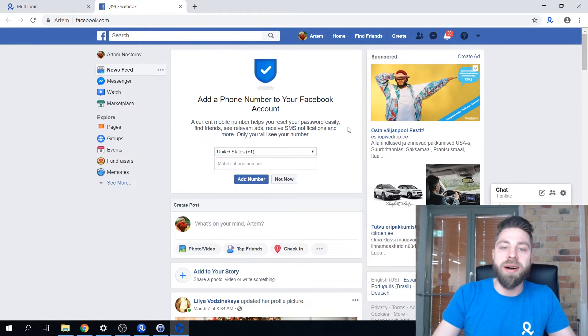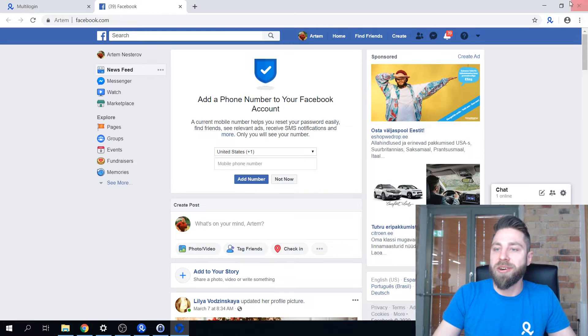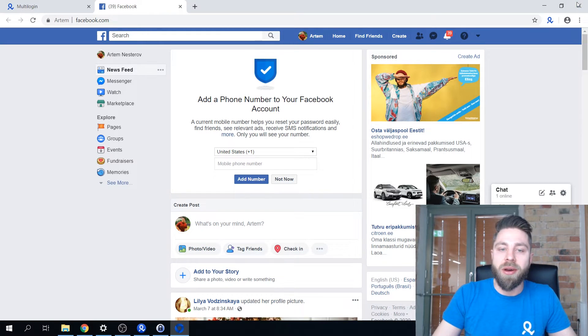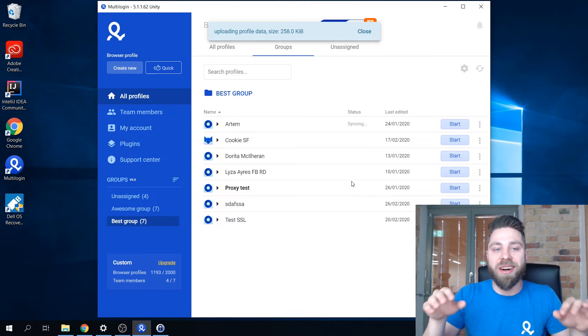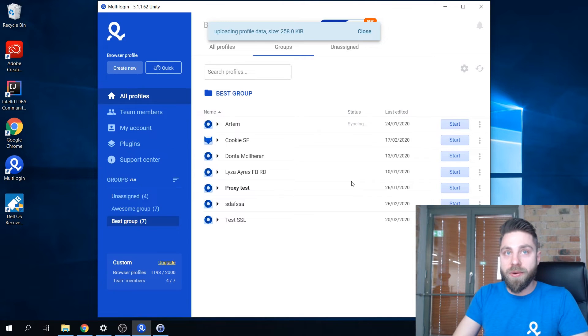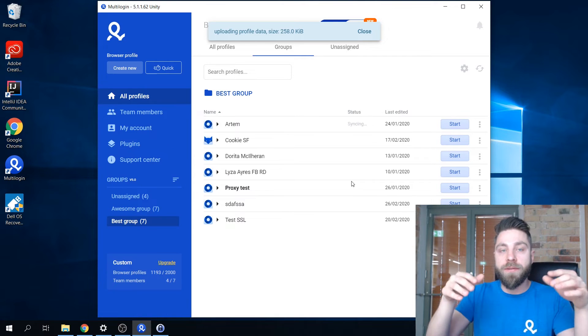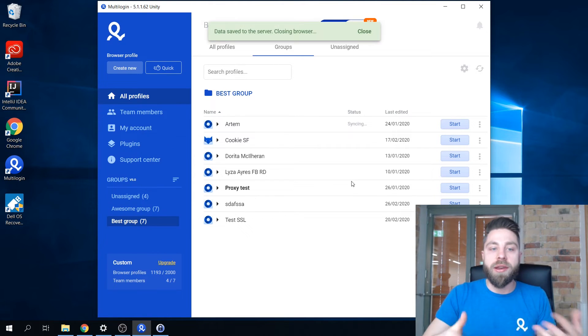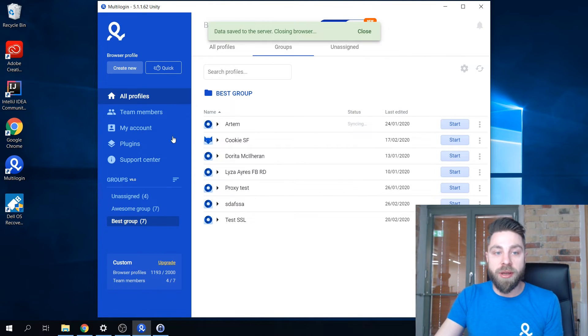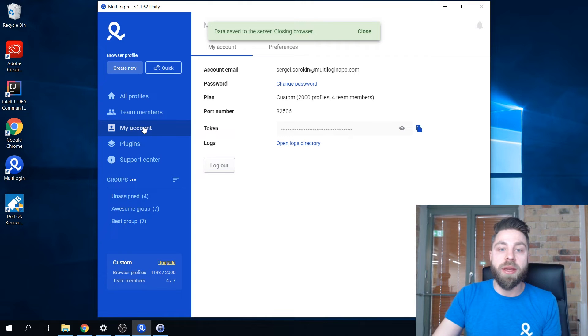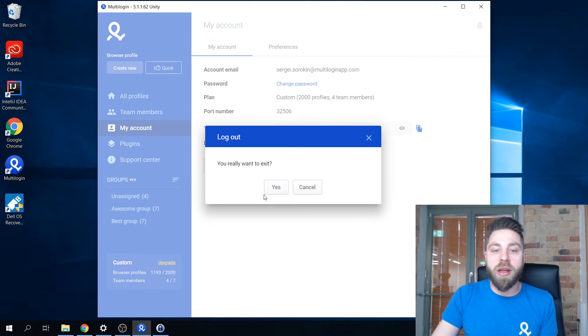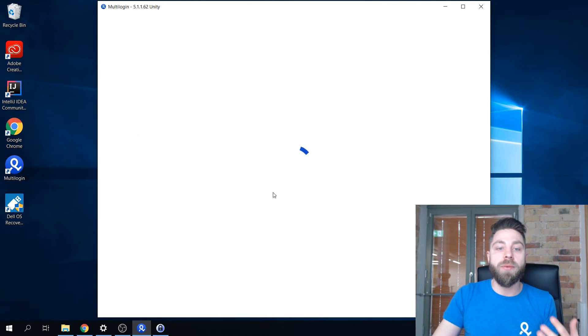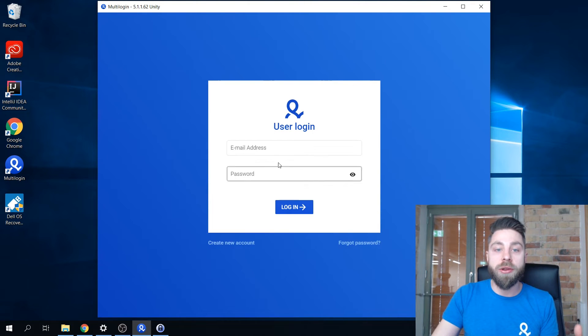Obviously both of these accounts are on my computer right now but for you it doesn't have to be this way. It can be anyone logging in from anywhere in the world as long as they just have a team member account set up.